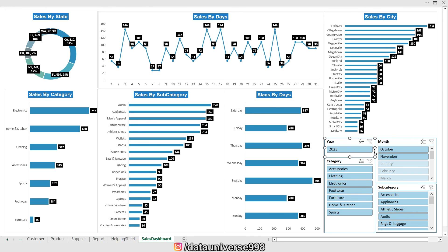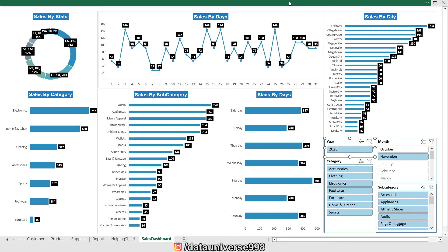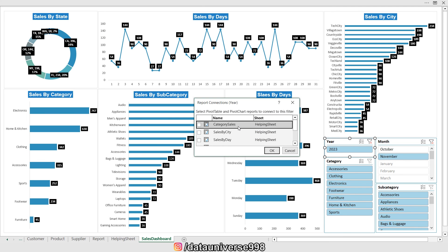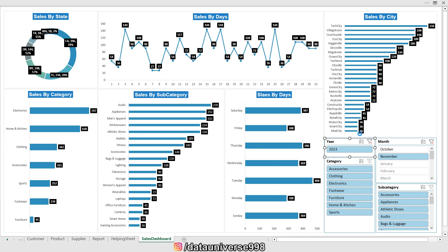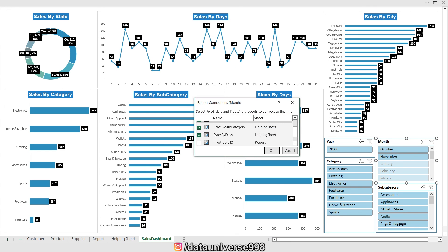Now I'll connect all the slicers to the rest of the charts. Currently, clicking a slicer only slices one chart because it's connected to just that one. To fix this, select the slicer, go to the Slicer tab, and click 'Report Connection'. Here you connect it to all the pivot reports — for example, 'Category Sales'. I'll repeat this for all remaining slicers.